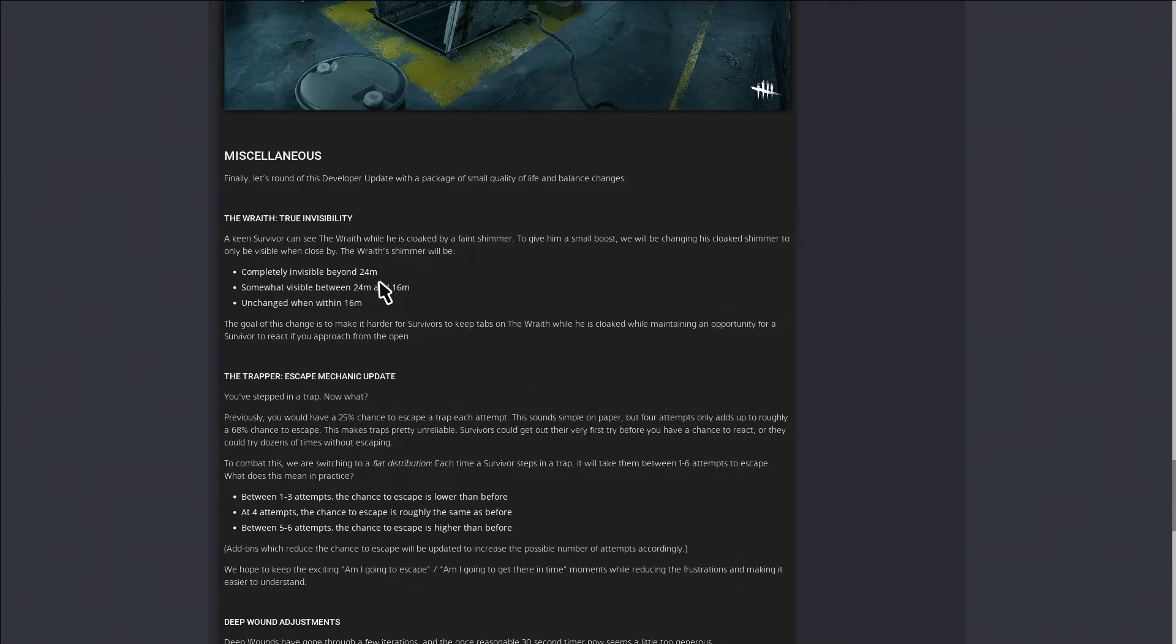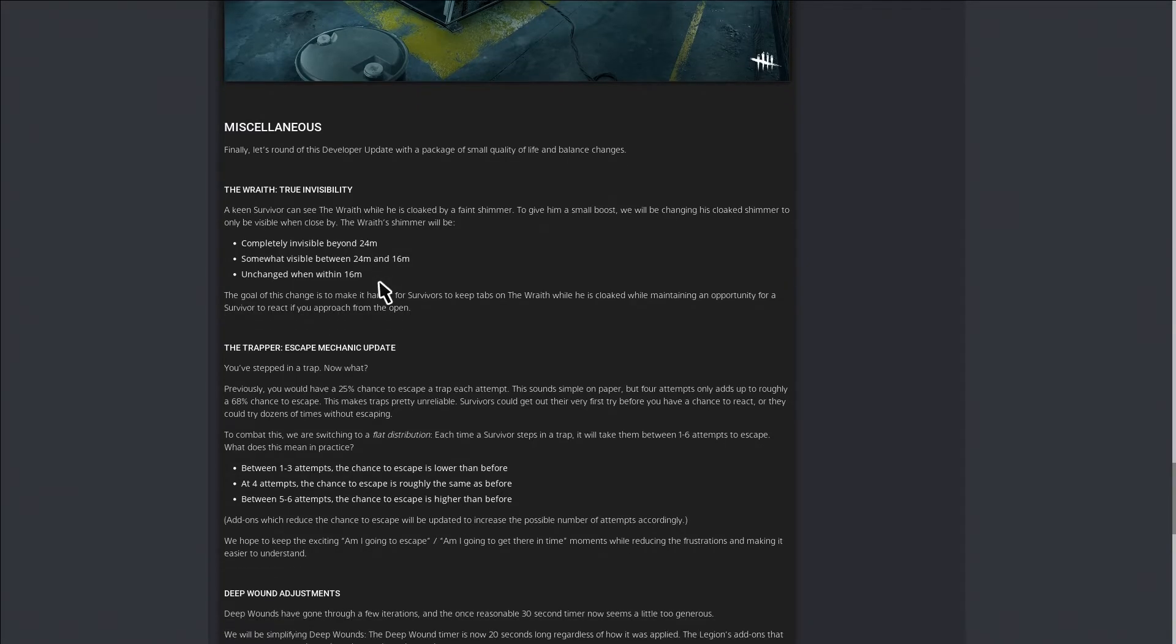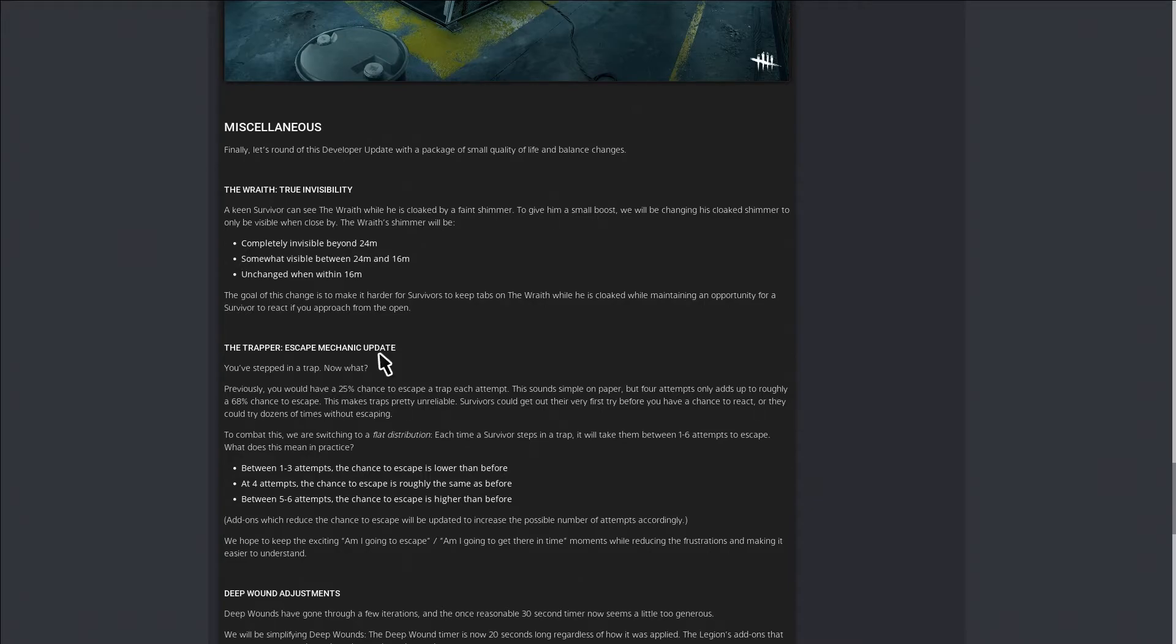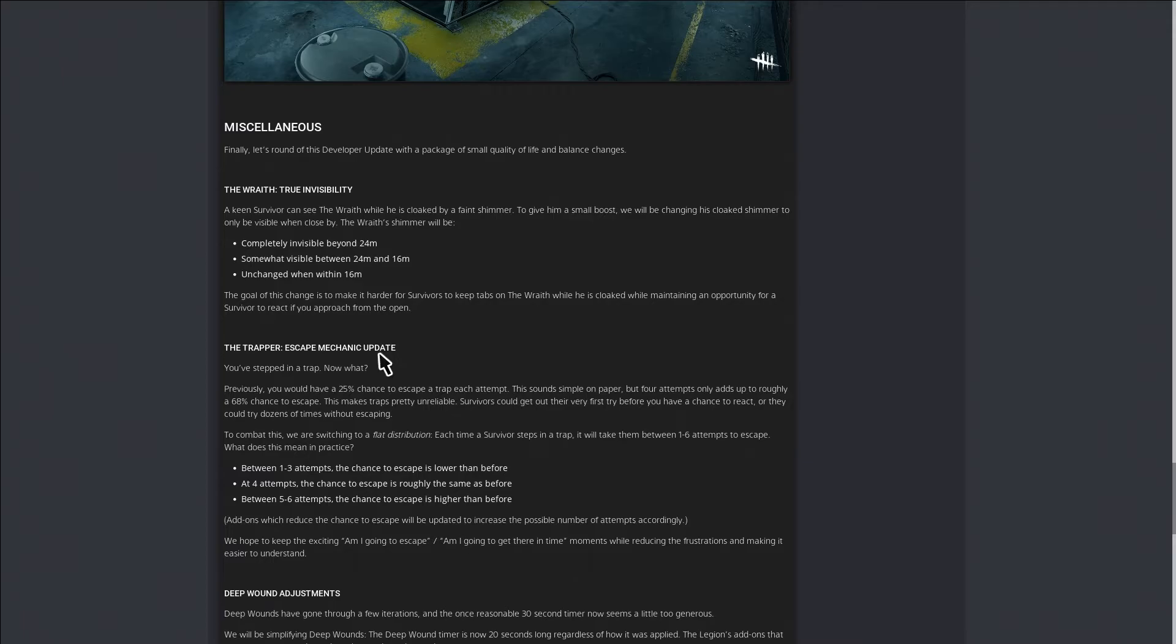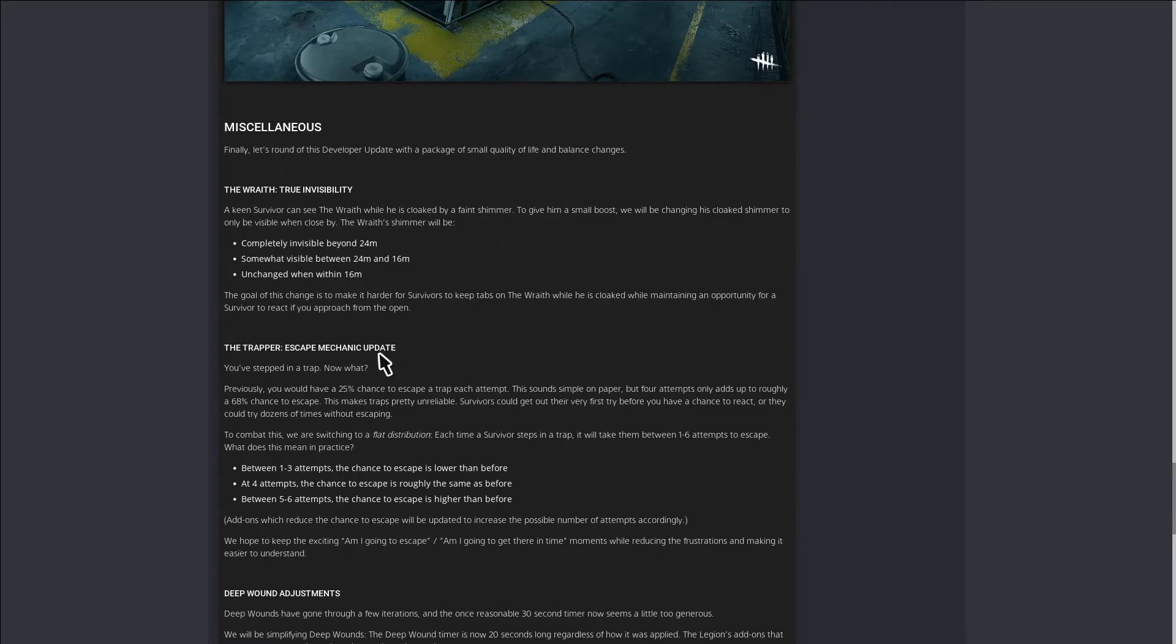Trapper has a new update also. Normally it takes long sometimes to get out of traps. Now they have where the most you can attempt is six times to try to escape from a trap. They said in the video that it's rare to get six attempts, but you can get six.